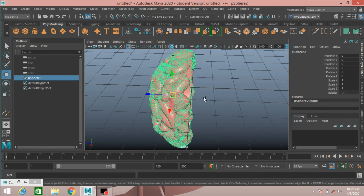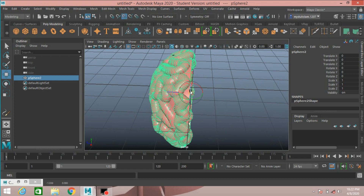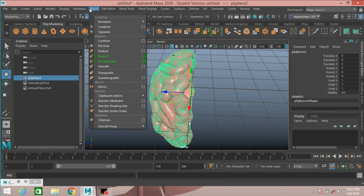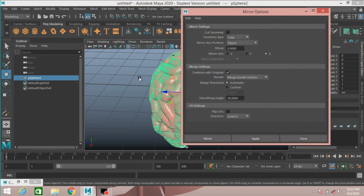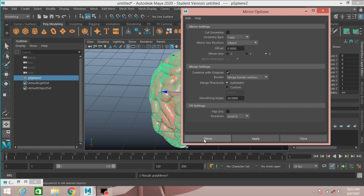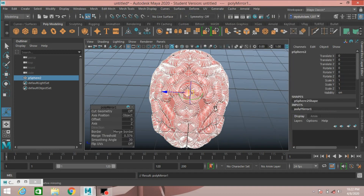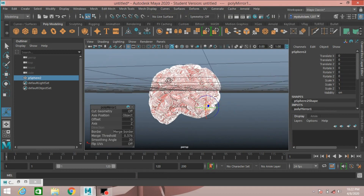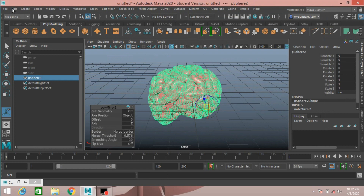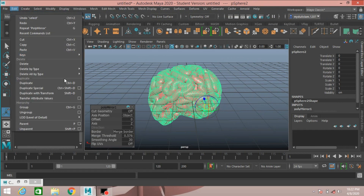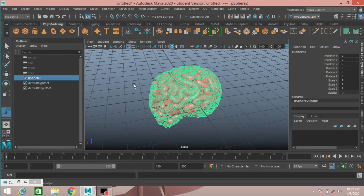Press D or Insert key to edit the pivot point, and press V to snap it to the other end. Go to Mesh, open Mirror Options, select the appropriate axis, click Mirror. Then go to Edit, Delete by Type, Delete History. The model is now complete.